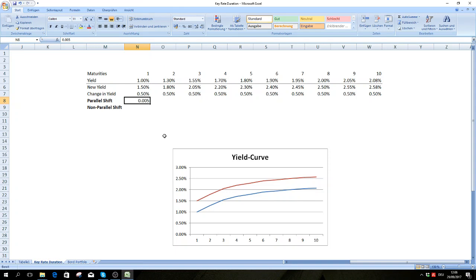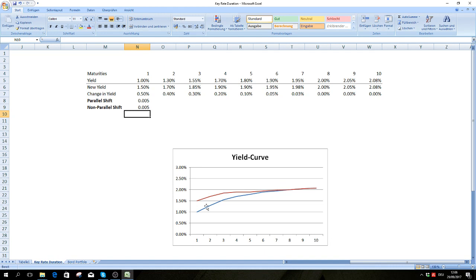However, in practice this is often highly unrealistic. For example, if a central bank increases short-term interest rates by 50 basis points, then a much more likely pattern is that the market responds accordingly on the short end, but this increase is not reflected on the long end of the curve. For a 10-year bond, the impact on the yield curve will be less severe than a parallel shift.